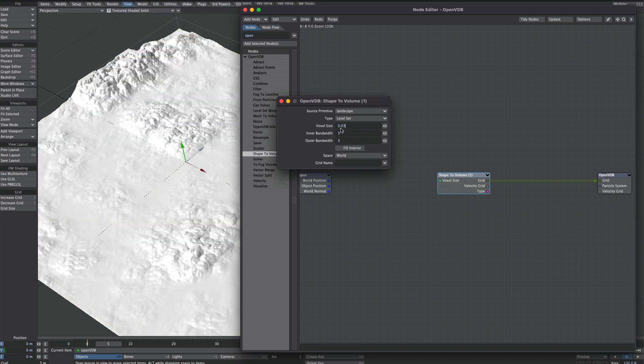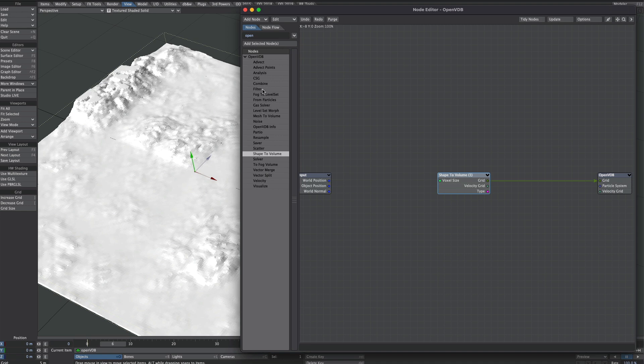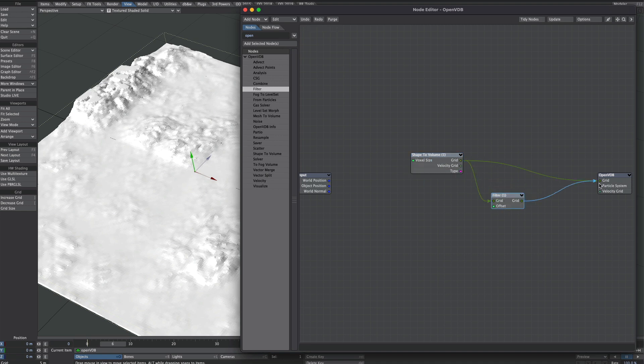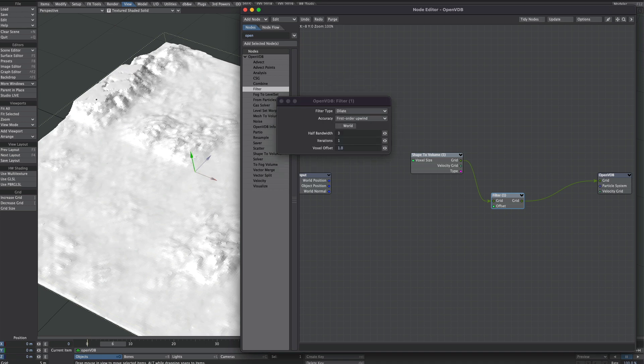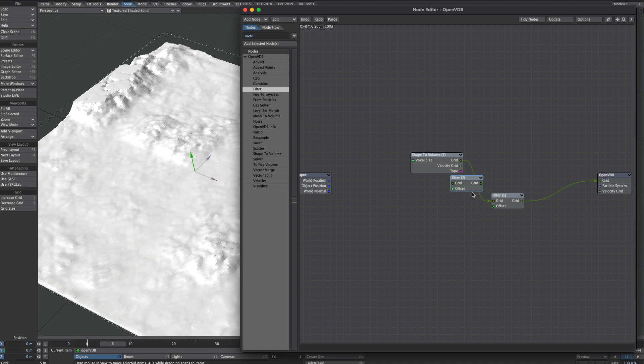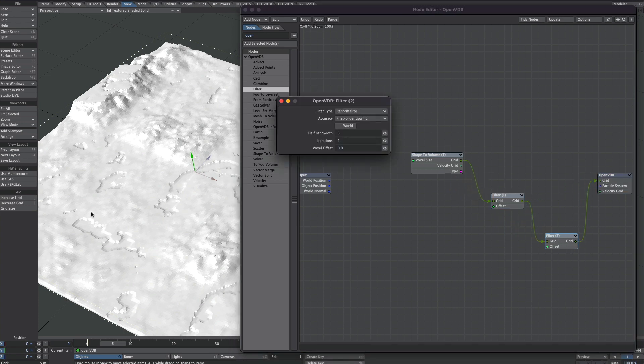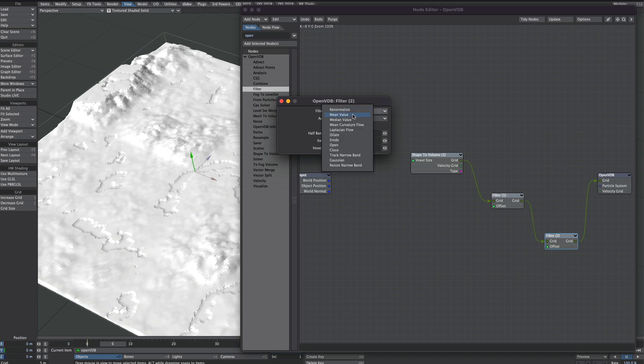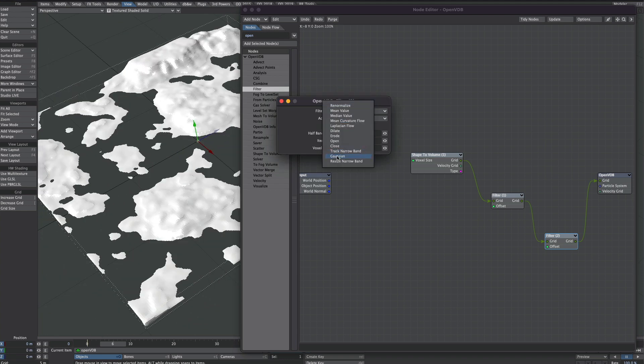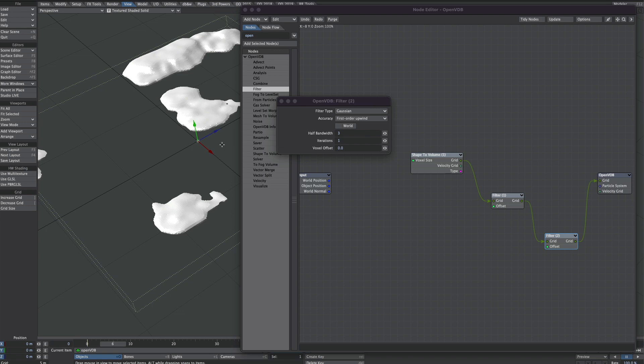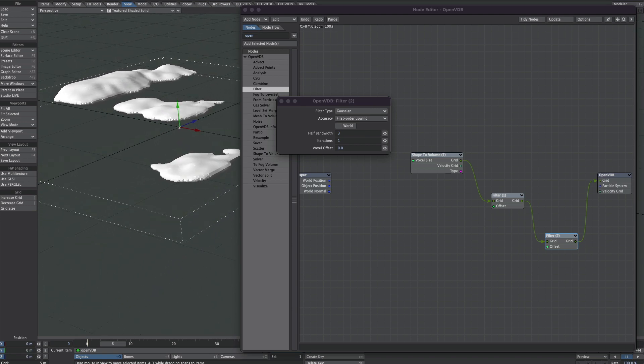Now I'm going to go back to 0.1 just for this demo, just to keep things ticking along. What we could also think about doing is getting a filter. Add a dilate. We'll fatten it up a little bit. And you may also want to get another filter and smooth it out a bit.